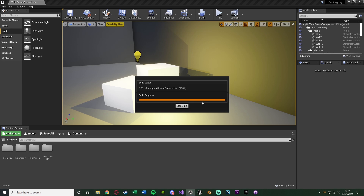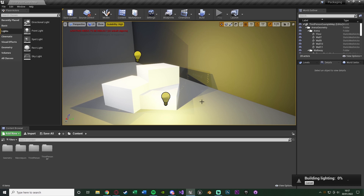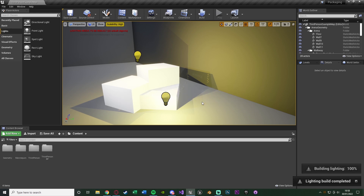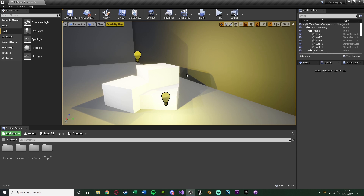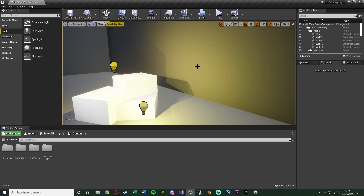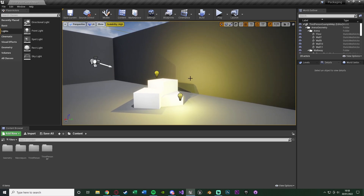Now it's building the lighting. This may take a little while depending on how good your computer is and obviously how much you have in your game. However it shouldn't take too long — it always takes a lot longer the first time. As I've only got three lights in my level it shouldn't take too long. Once finished, you'll notice the lighting has changed, it looks a lot nicer, and the preview text has also gone. Keep in mind that when you build the lighting it will most commonly get a lot darker in your level, so you'll probably need to add more lights and then rebuild.